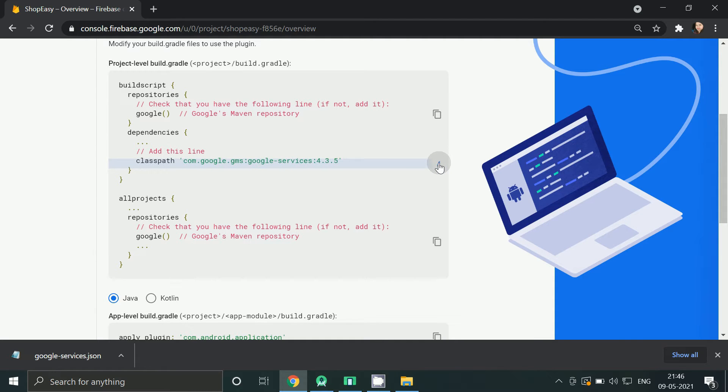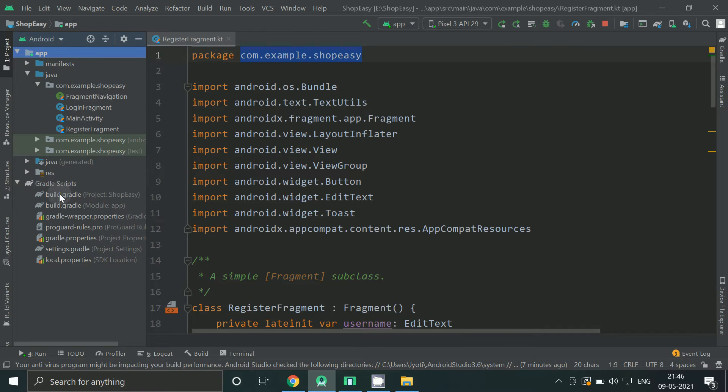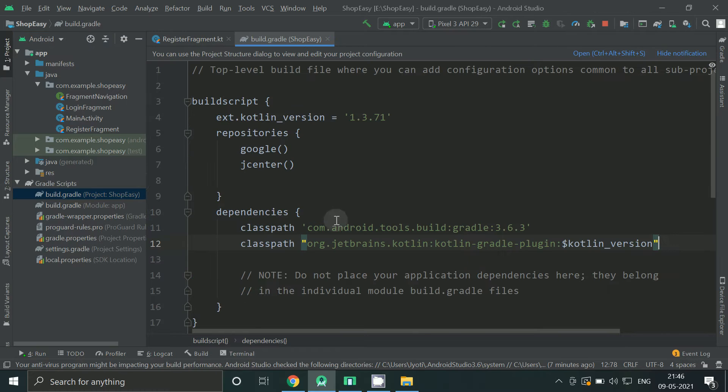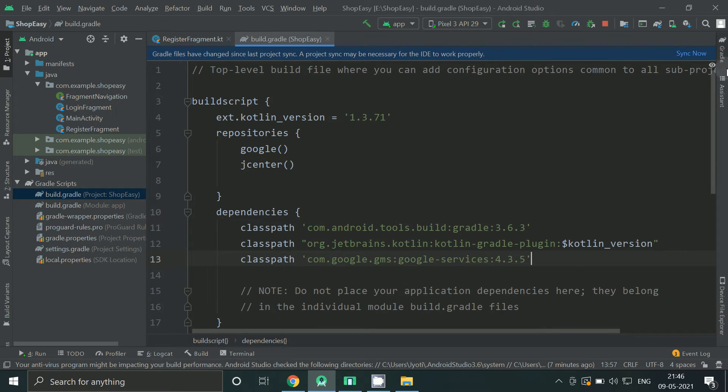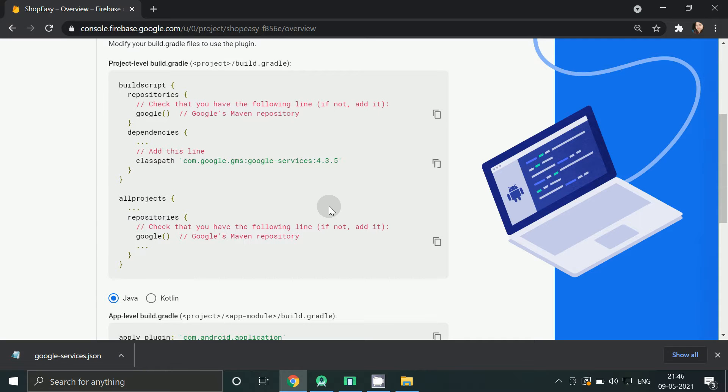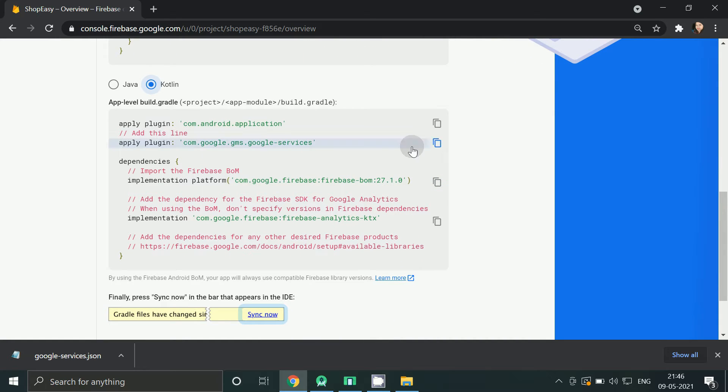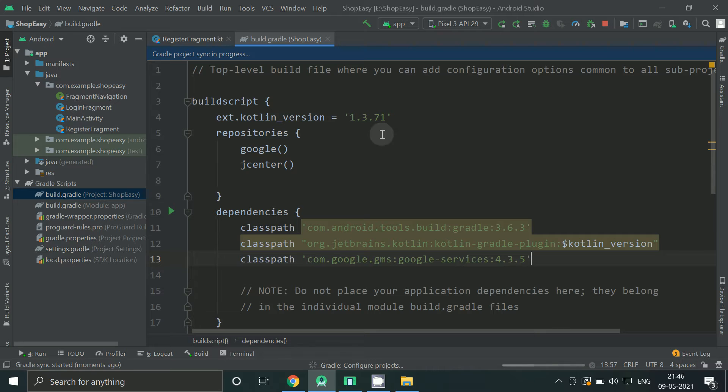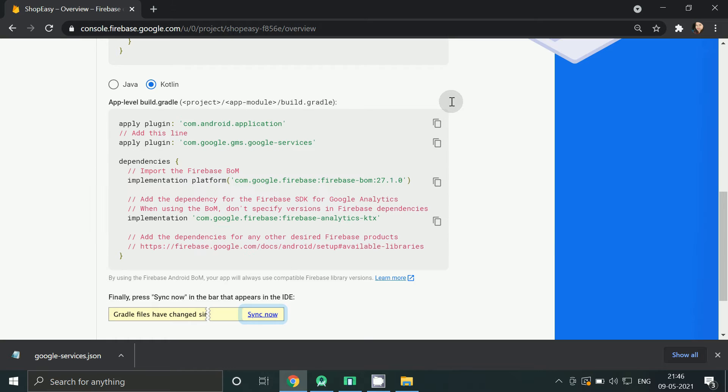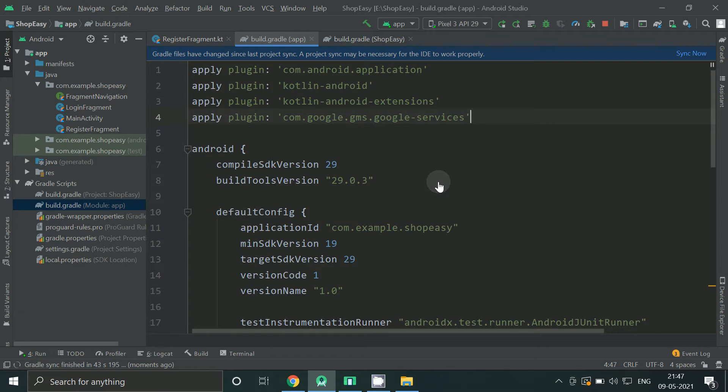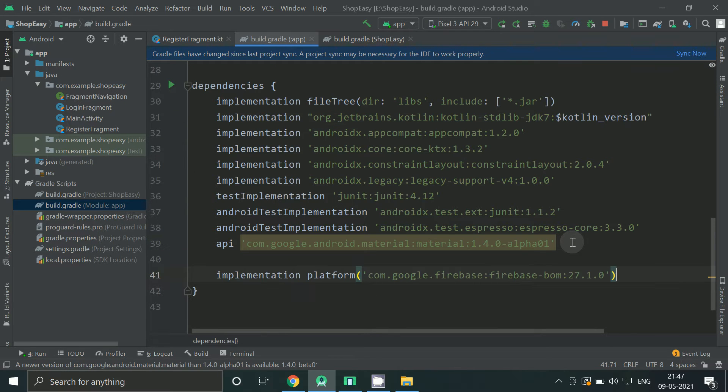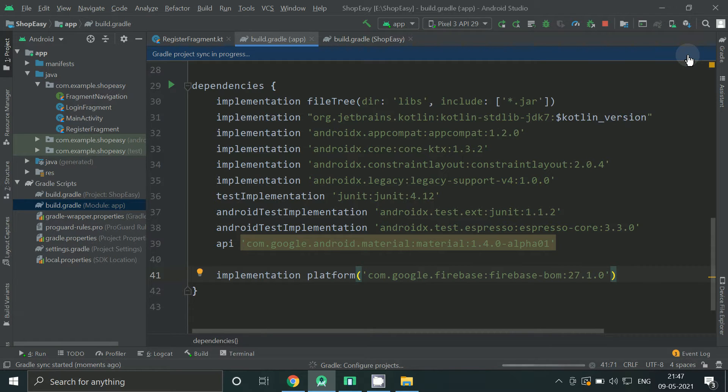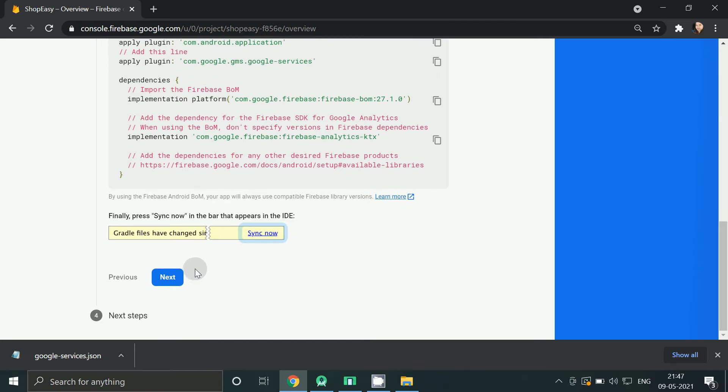Copy it, go to build.gradle of project and paste here. Then select kotlin. Copy this line, go to build.gradle of project and paste it. And paste it. Now copy this dependency. And now click next.